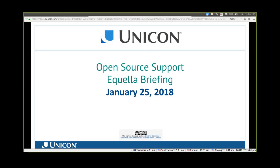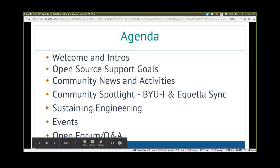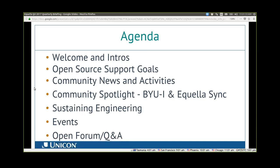Hi everyone, welcome to UNICON's Q4 quarterly briefing for Aquela. As you can see from the agenda, once I've introduced the UNICON Aquela team, we plan to review UNICON's open source support strategy and how our open source support program feeds that, discuss what's happening in the Aquela community, and then a special community highlight from BYU-Idaho. We'll also review development items, talk about upcoming events, and wrap up with open discussion.